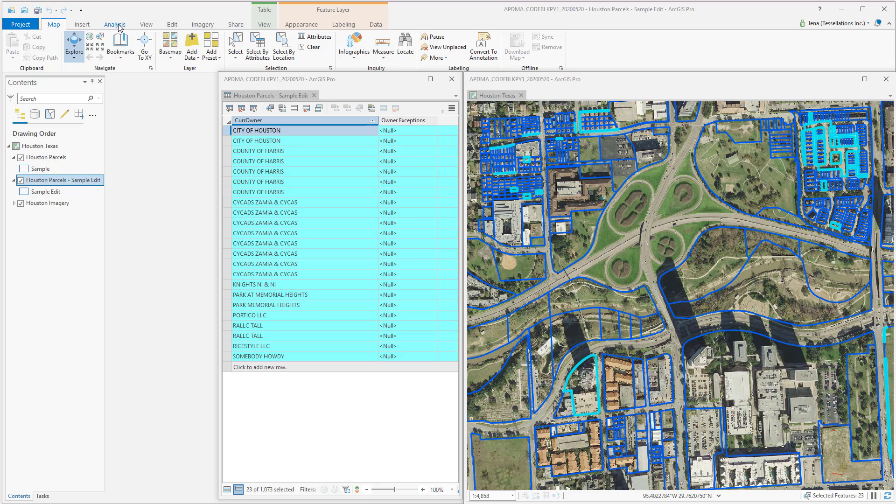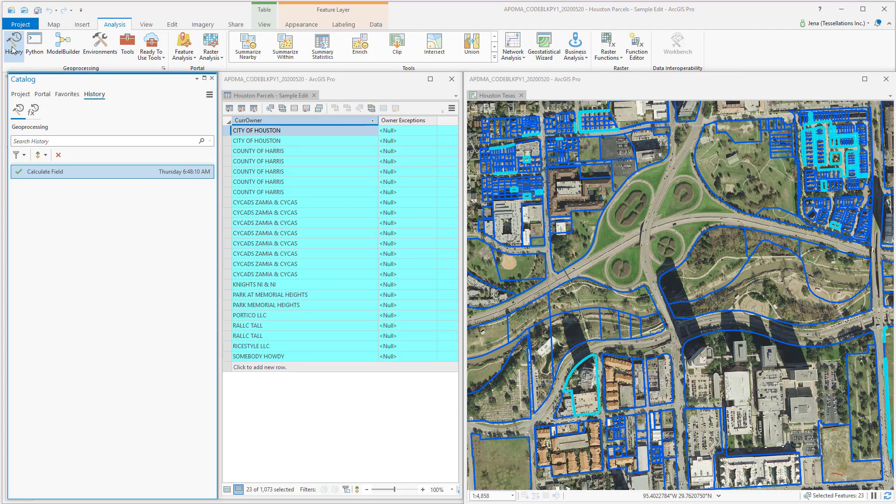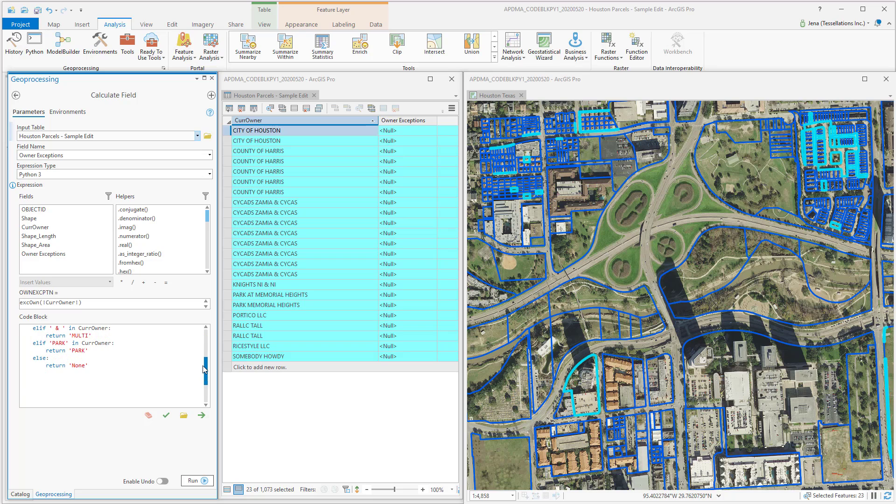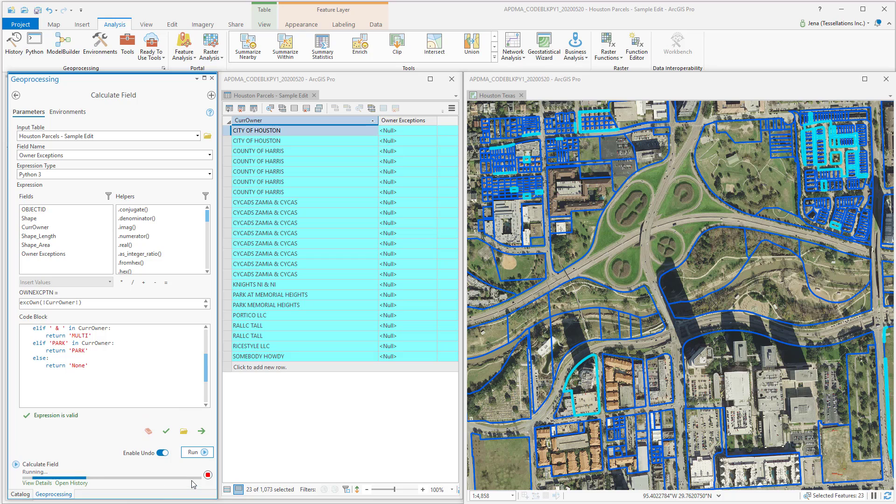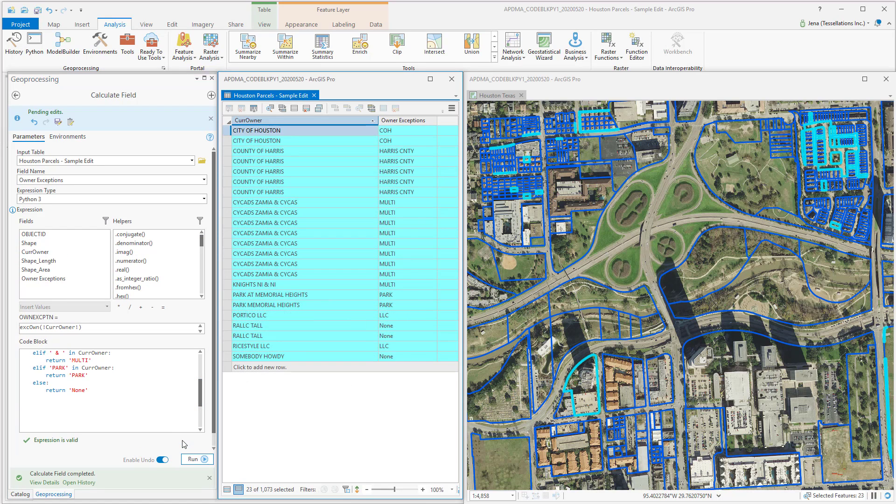So let's navigate over to the Analysis tab and go to History. If I double-click, I can see how things were right when I ran that code. Let's double-check. Click Verify, Enable Undo, and Run. Great, everything's working.